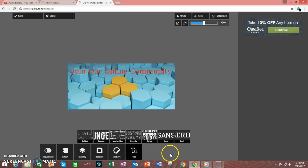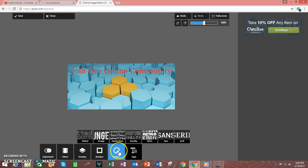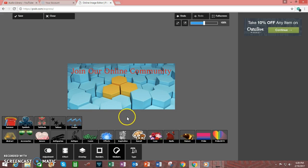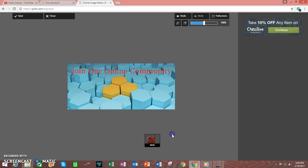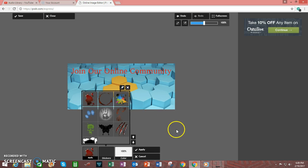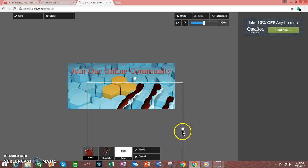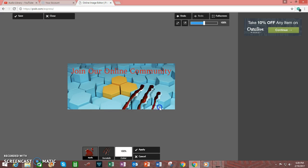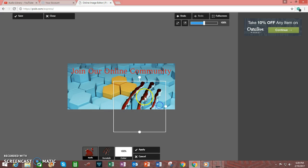There are other things that you may wish to do. For example, if you want, you can add a sticker to the image. And let's say you want to add a mark of some sort. And let's go with a claw mark. If for some reason, this would apply to your image.